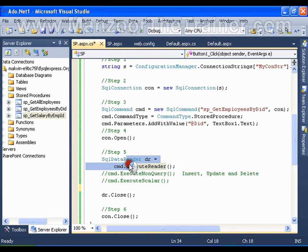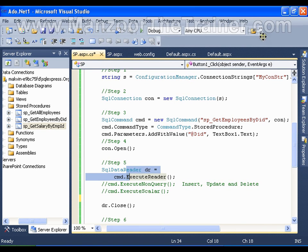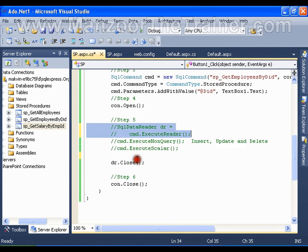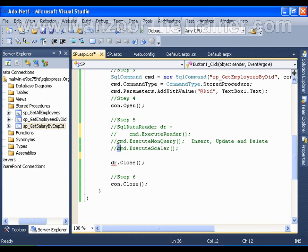In fact, I do not need ExecuteDataReader because it is a scalar query which is going to return me a single value.